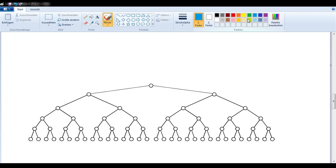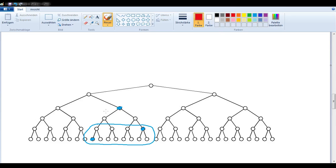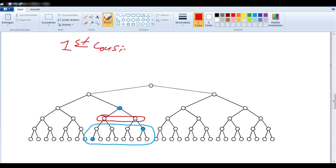Now let's look at some interesting cases. What if we wanted to know the relationship between people who are not in the same generation? We still circle the generations they're in, find their common ancestor, and count the number of generations between them — which in this case is one, so these people would be first cousins. But we can't just leave it at that, because they're not in the same generation — they're one generation apart. So we say they are once removed.